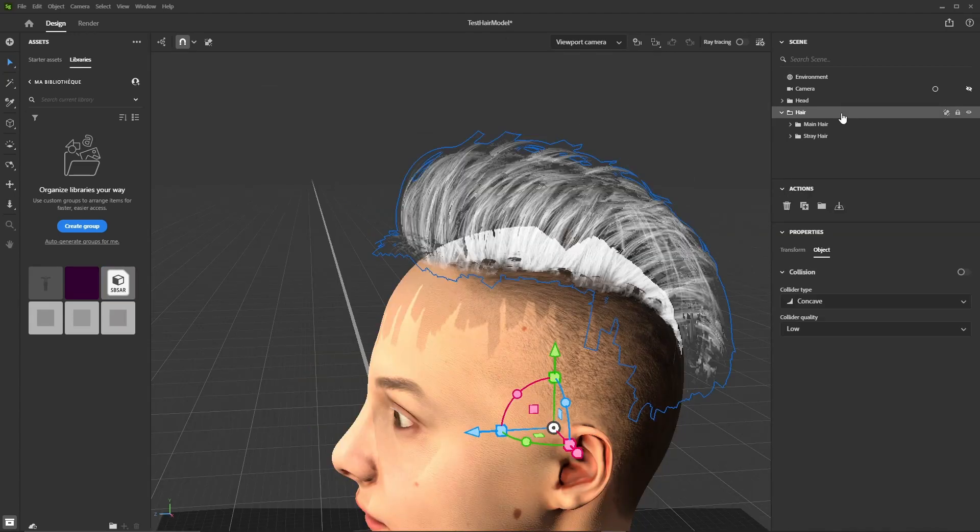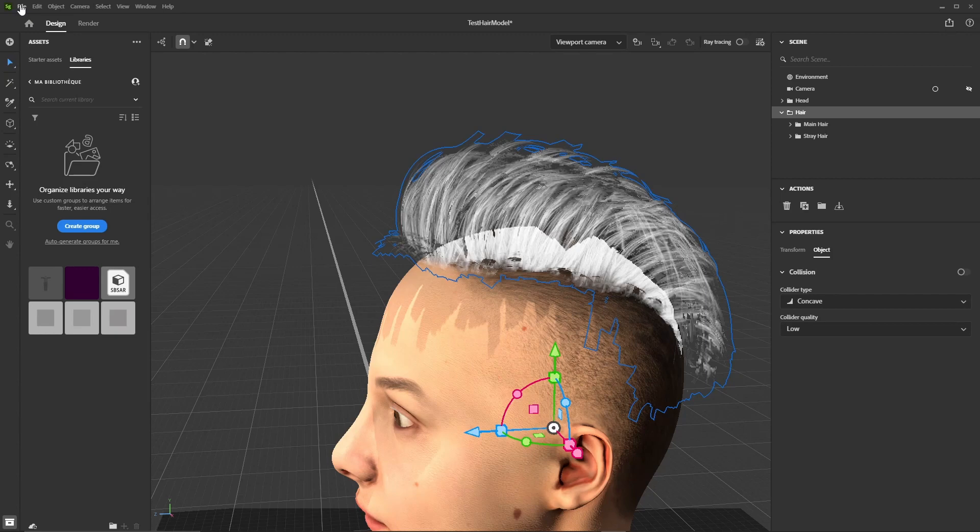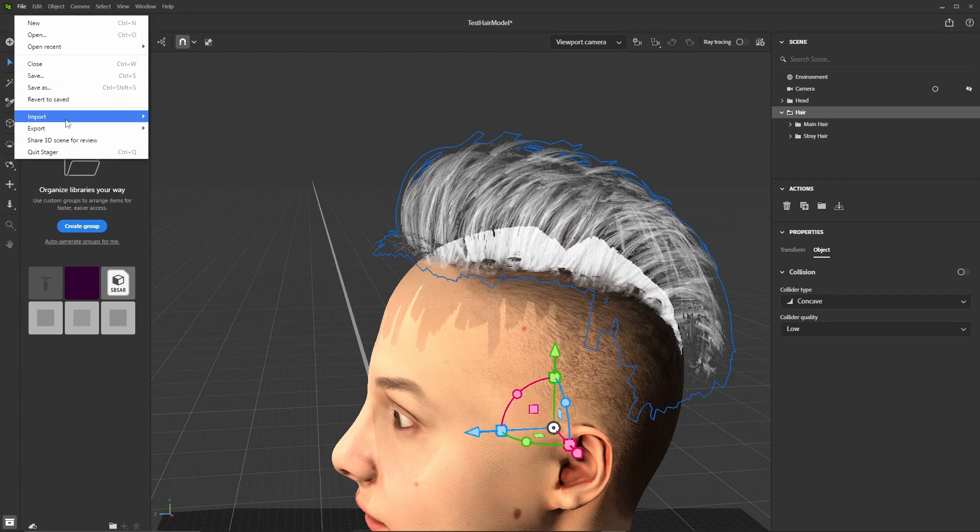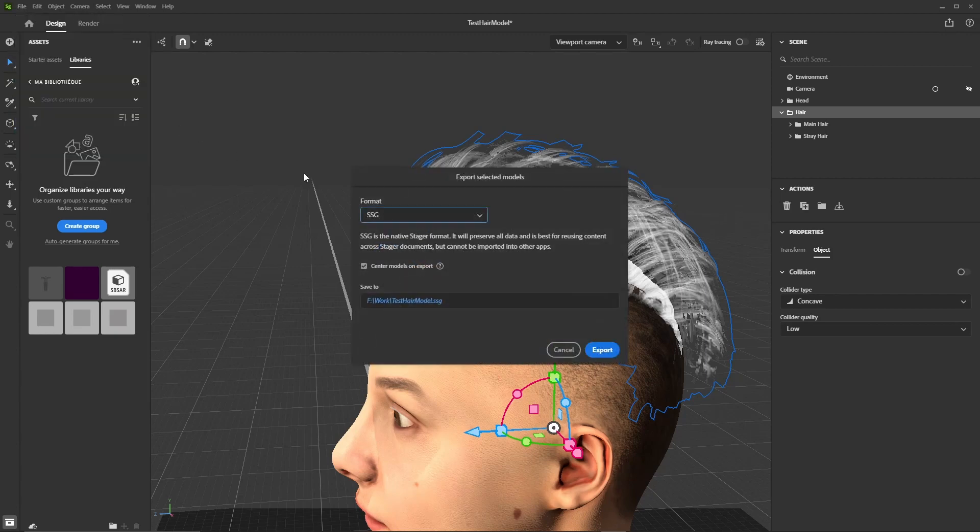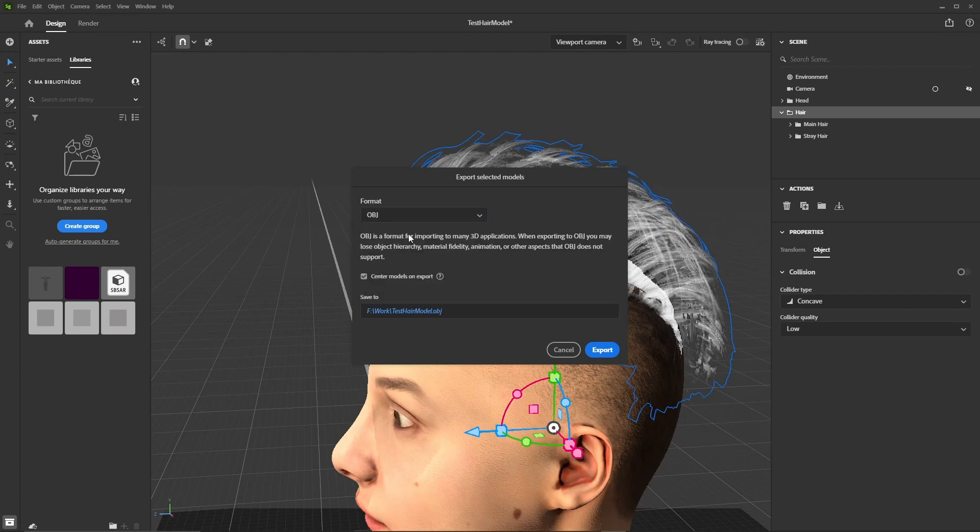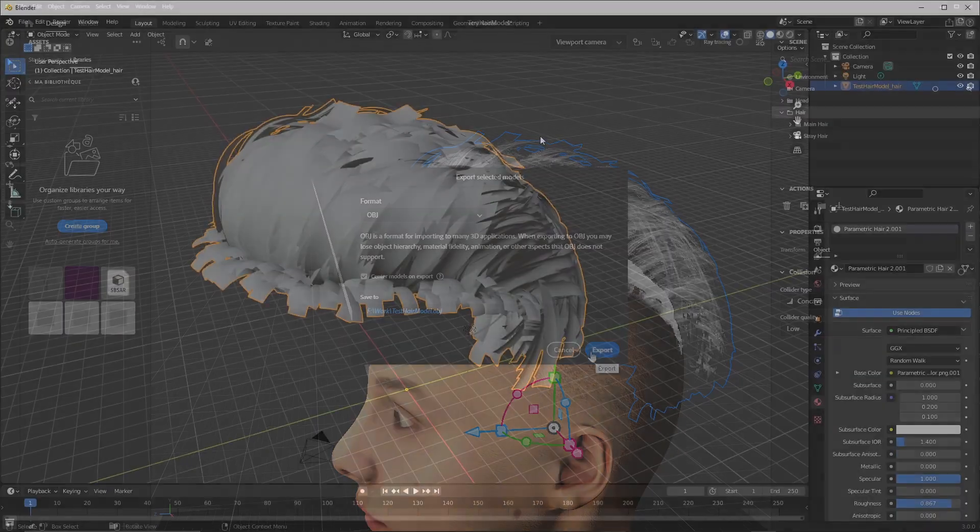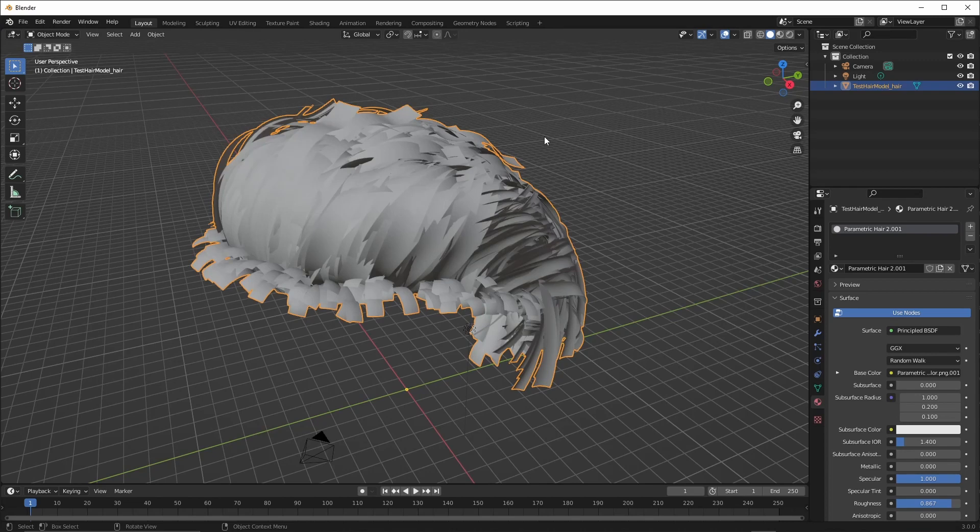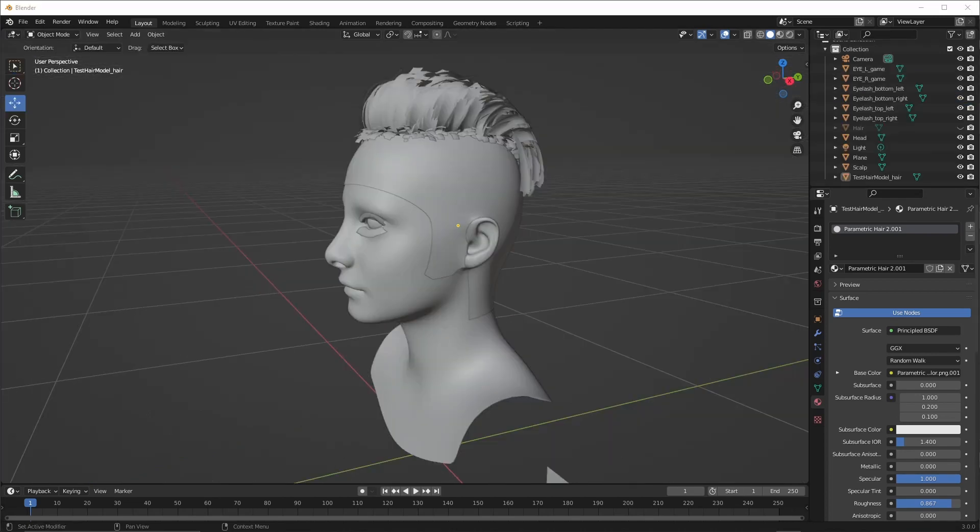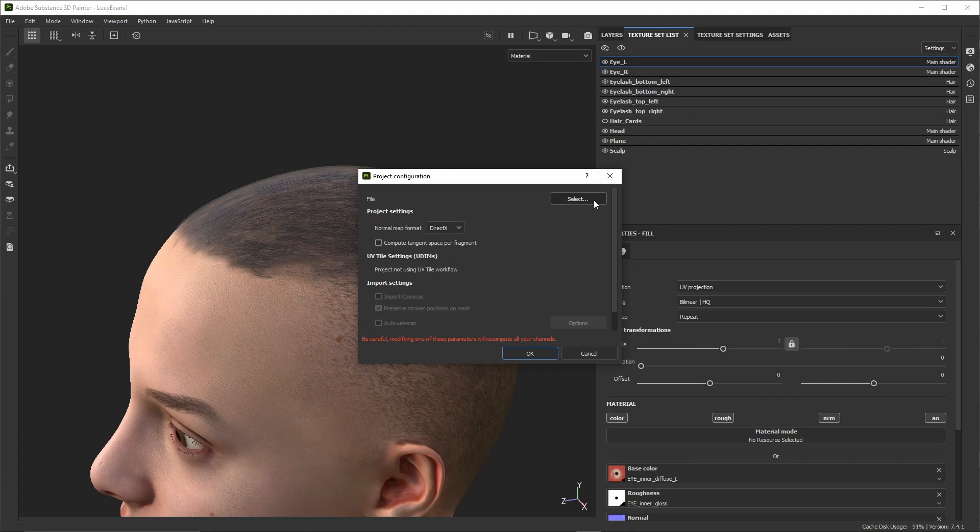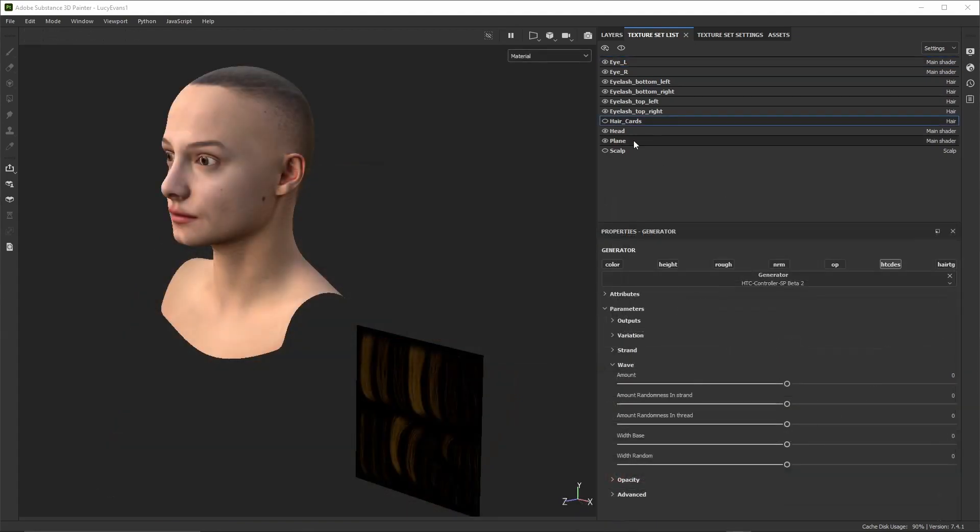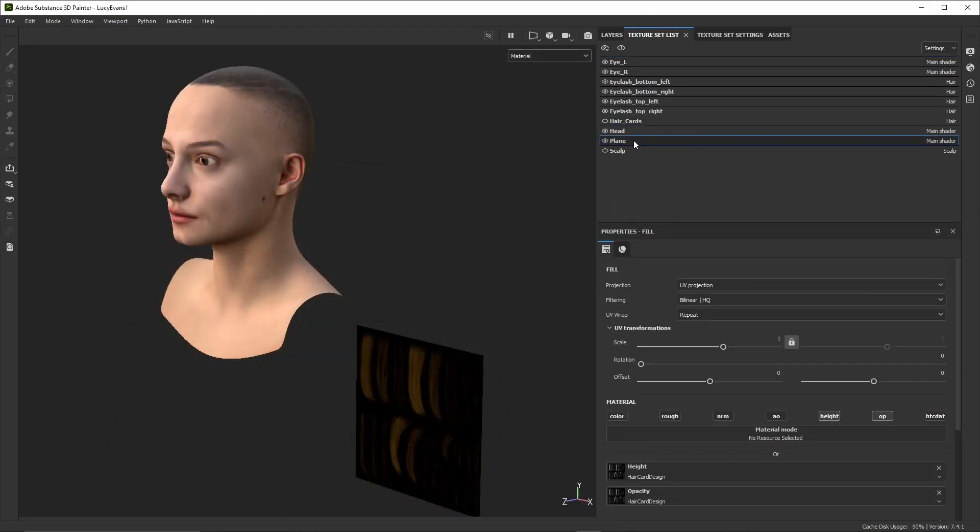One last thing we'll cover in this workflow is the export of the hair model and how to use it inside Painter. To export the hair from Stager, we select the group where the hair models are, then go Export Selected. This will merge all the haircut models into a single hair mesh, as we can see here in Blender. From there we can incorporate this hair mesh into the scene we were using in Painter and reload the new scene in Painter through the project configuration menu.